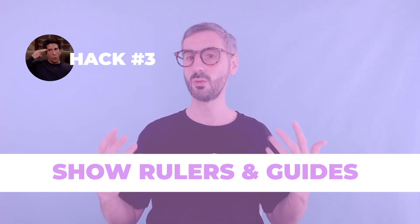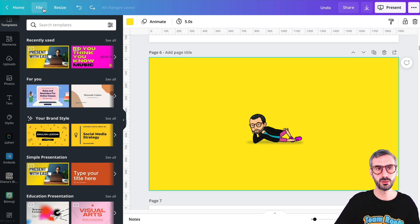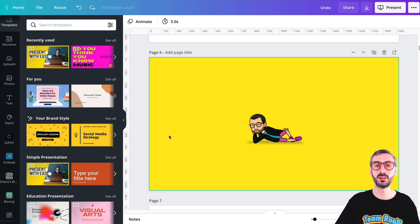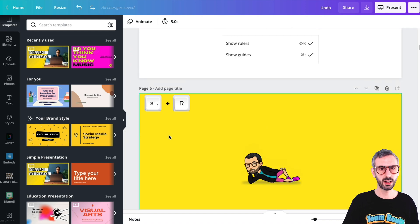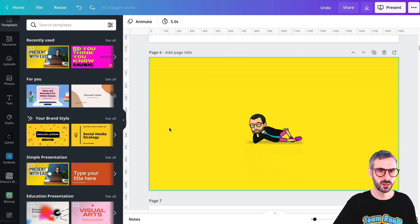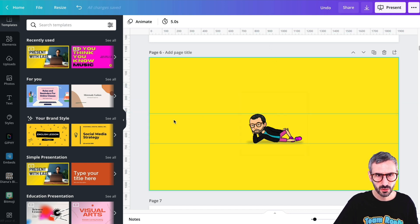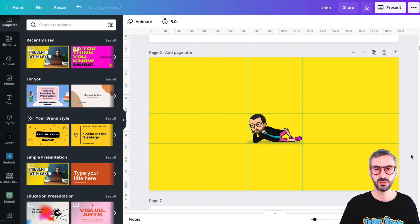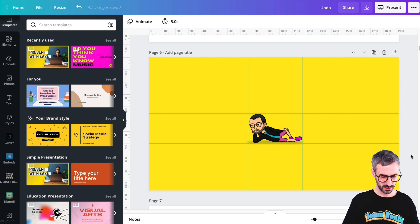The next tip is how to show rulers and guides. Rulers and guides are really useful for aligning your designs. You can go to File and then Show Rulers or Show Guides, but there is a productivity hack: press Shift and R to toggle rulers on and off. You can drag guides onto your canvas to align elements precisely. To hide guides, use Command and semicolon — or Control and semicolon on a PC. They disappear and come back with the same shortcut. To hide rulers again, press Shift R.